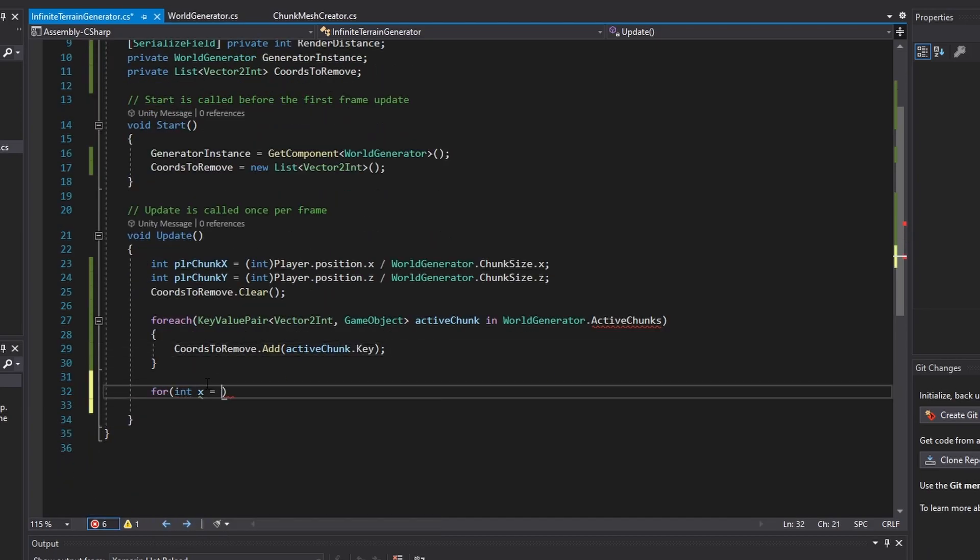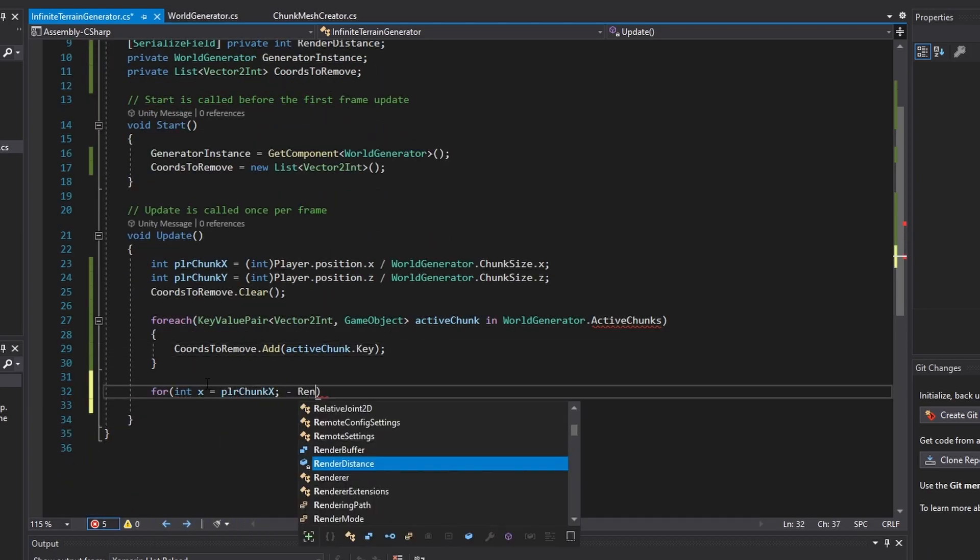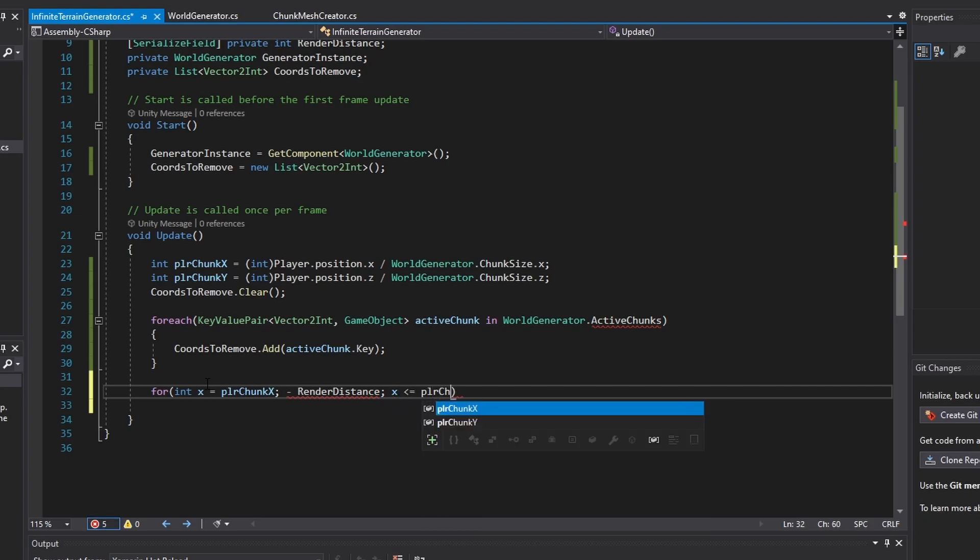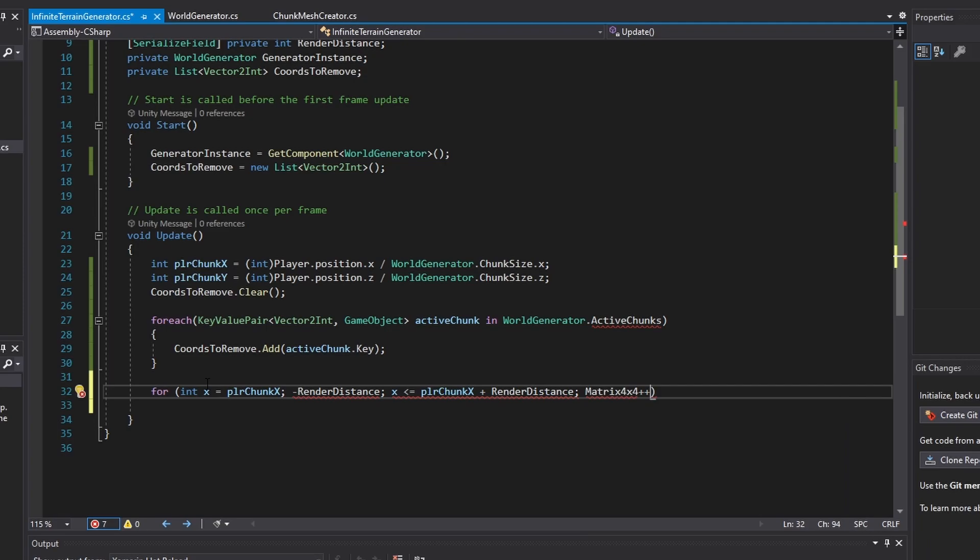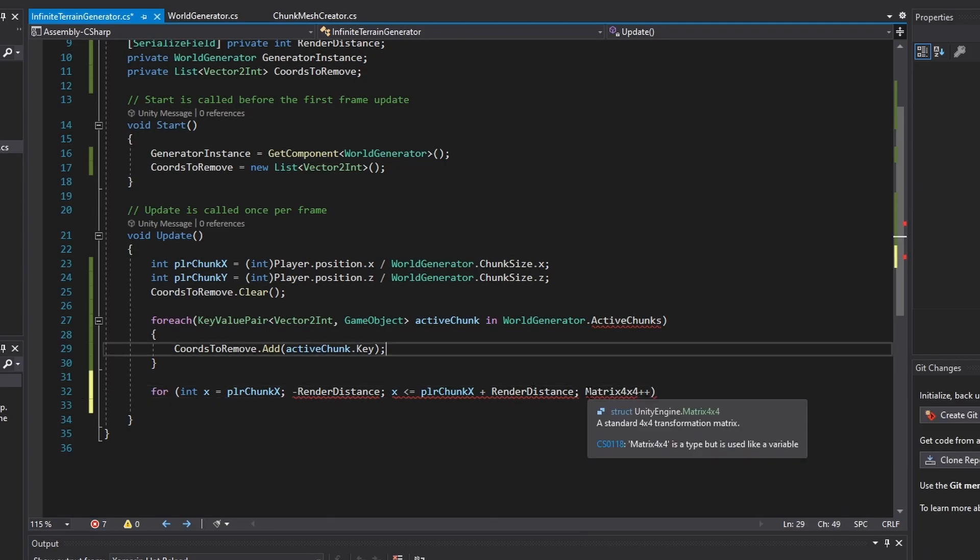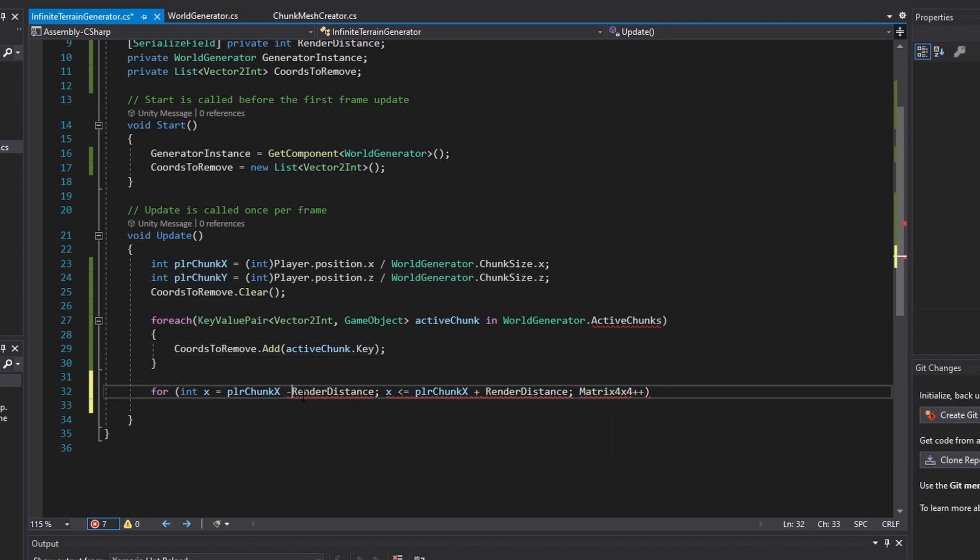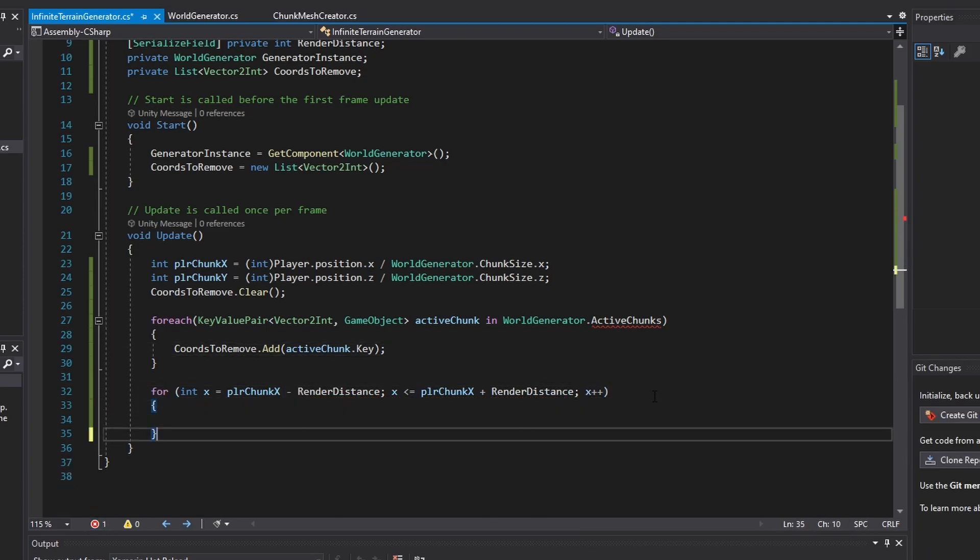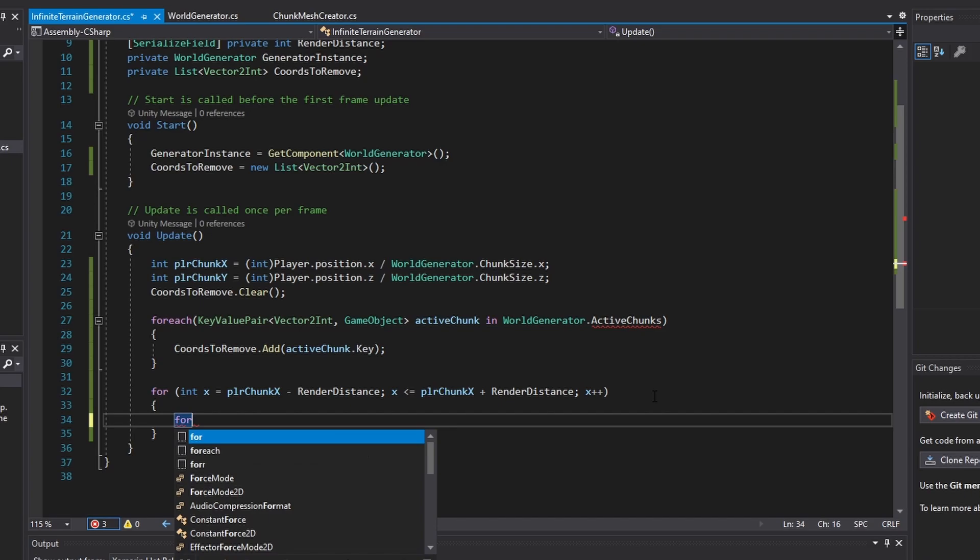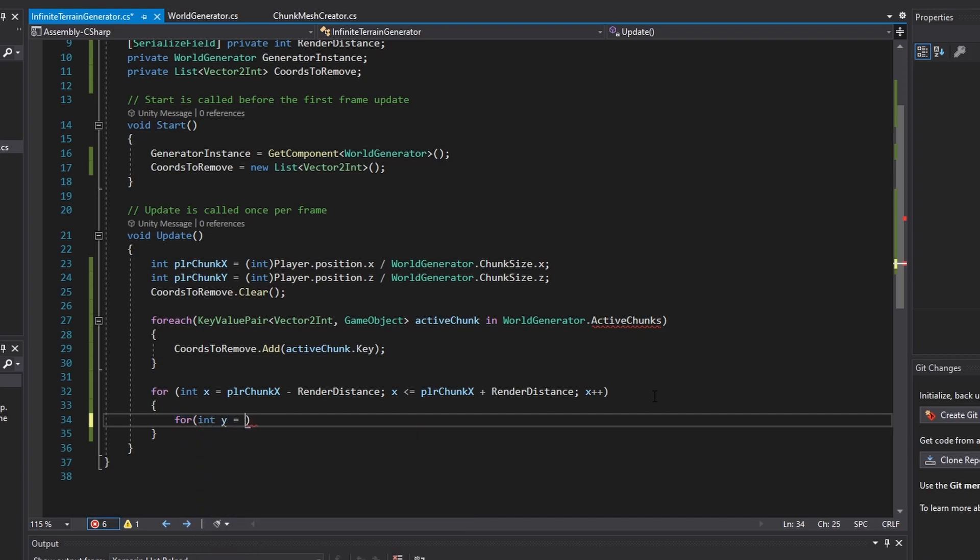After that, using a for loop that iterates over a 2D grid, the code will iterate over coordinates that are expected to have active chunks. If the coordinate is not within the active chunk dictionary, it will call a create chunk function and will remove the current coordinate being looped over from the chords to remove list.